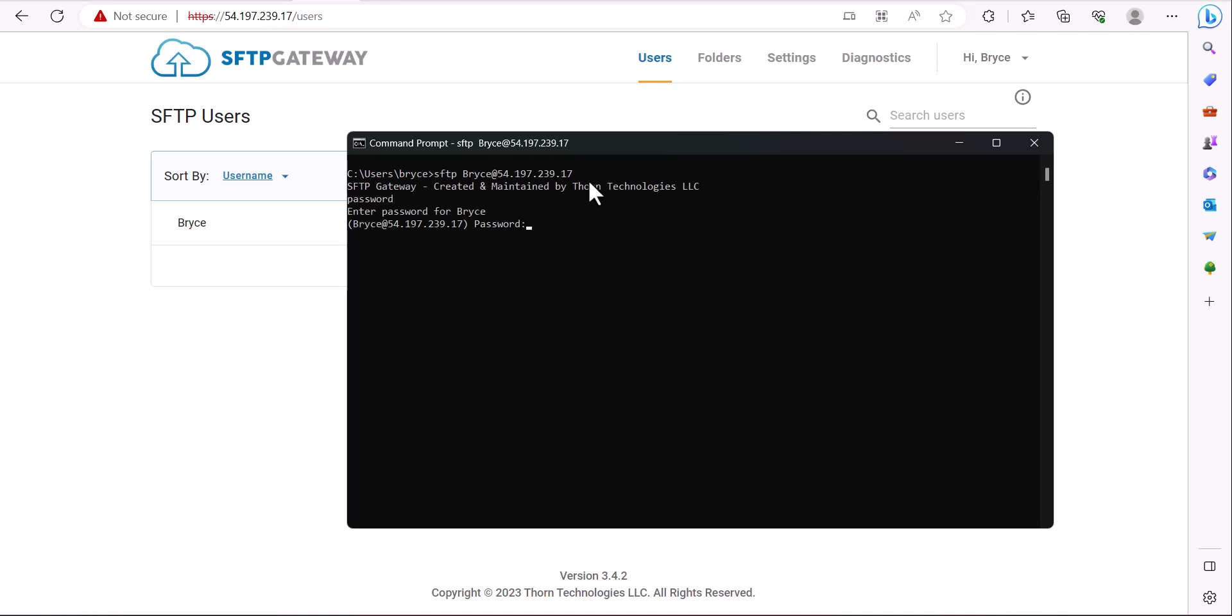Since my user is configured with a password, I'll be prompted for this. However, some users may be configured with an SSH key instead of a password. Now that I've typed in my password, I'm now connected to the SFTP server.